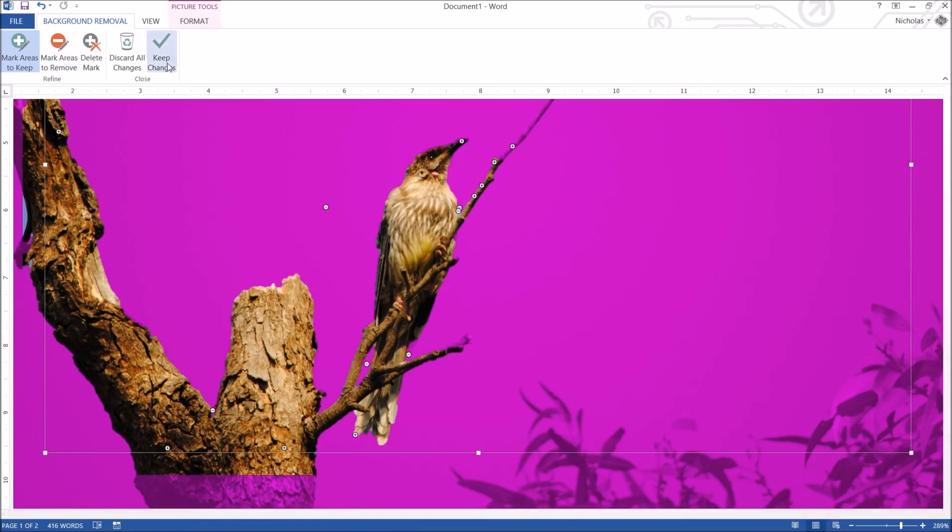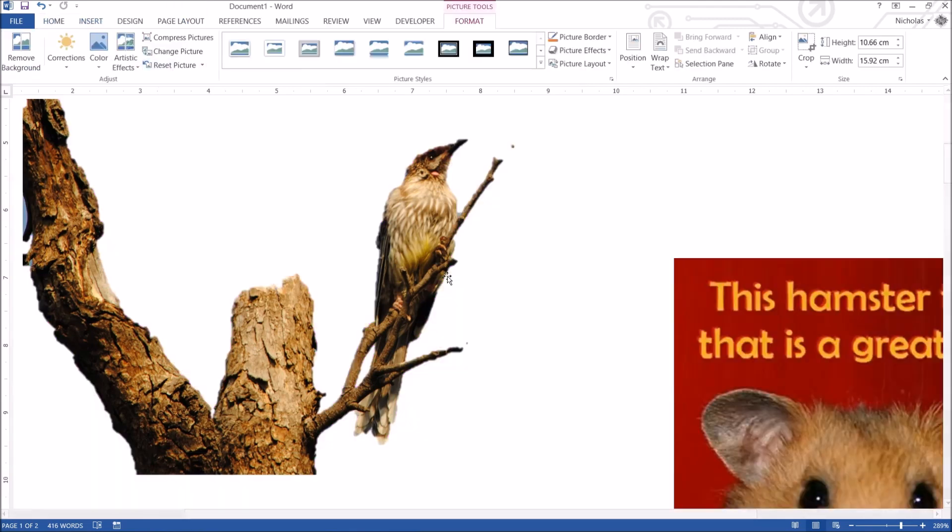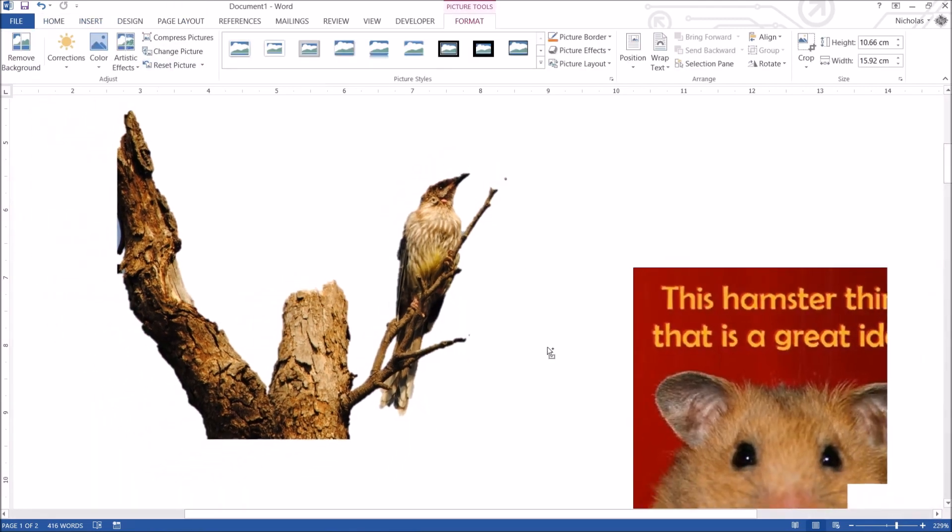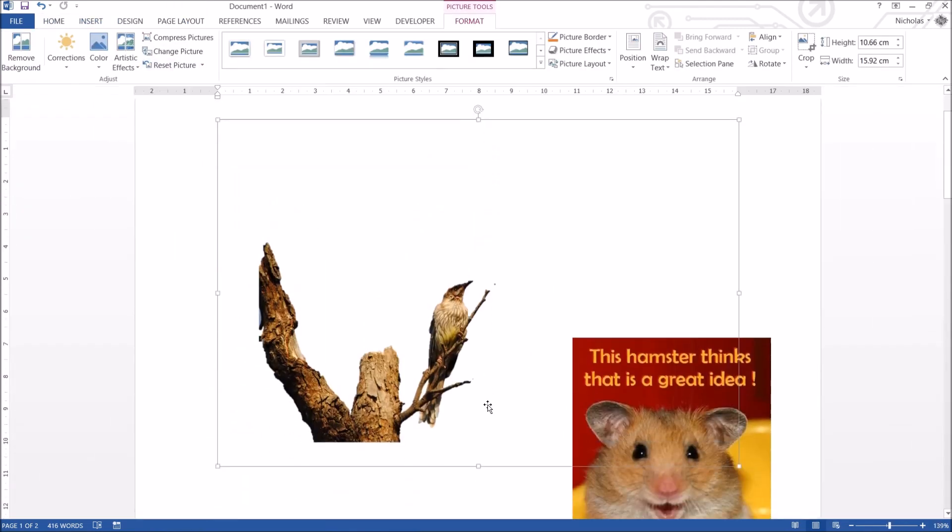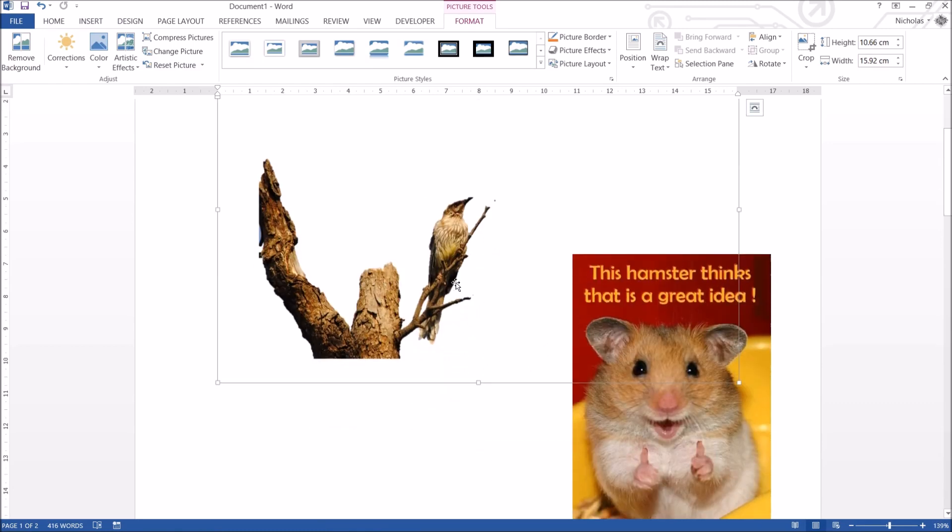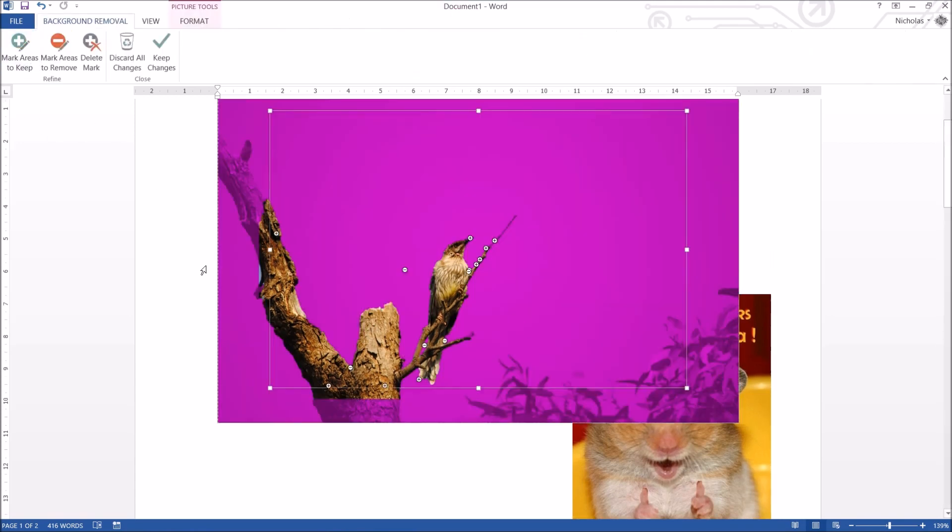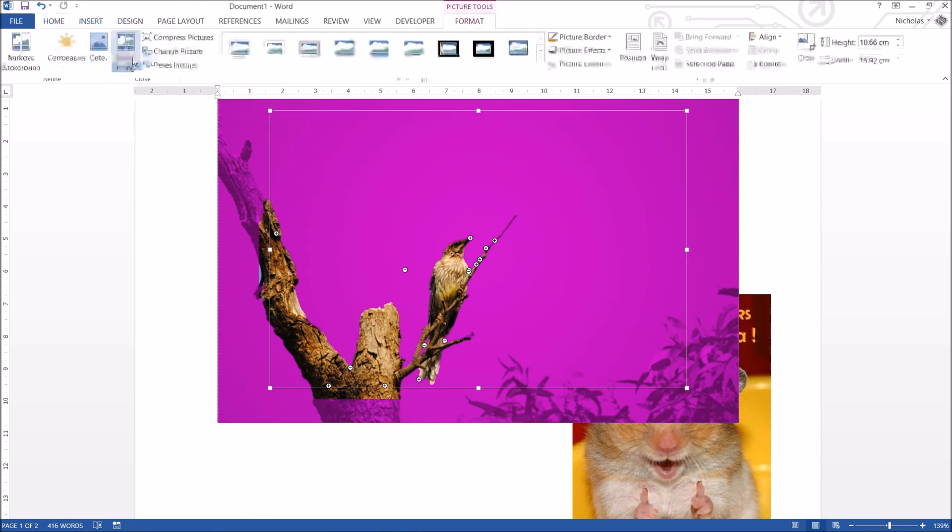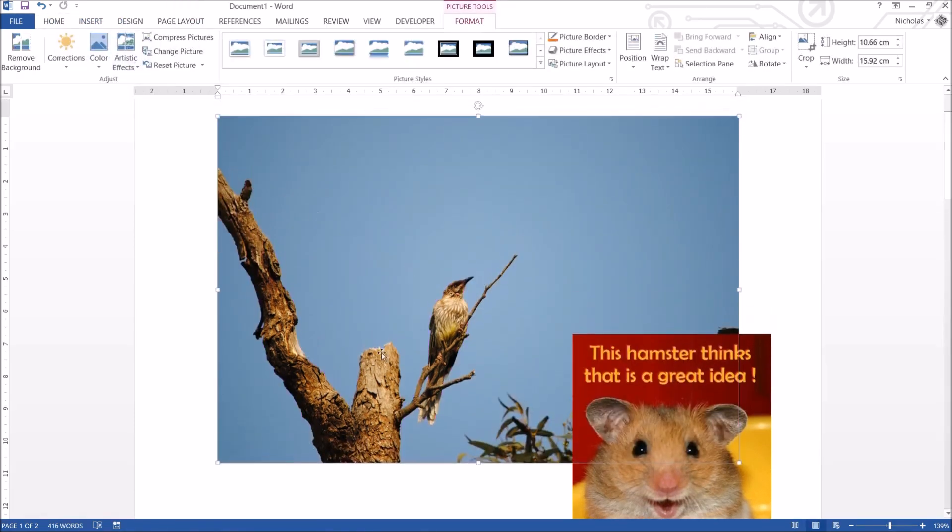And then you click on keep changes and it's going to remove the background and just keep what you see. It's not too bad. It's pretty hard with photos that look like this because there's so much detail in them. But it's not too bad at all I don't think. If you don't like that, we can actually go to remove background and you can click on discard all changes. And that's going to remove all the changes and it's going to bring back the entire photo. So clicking on that, it brings back the photo entirely. So that aside, let's move to the next button which is corrections.